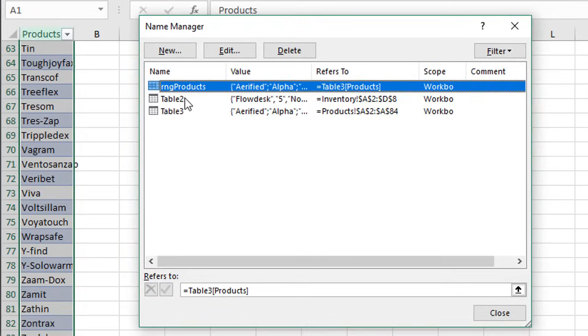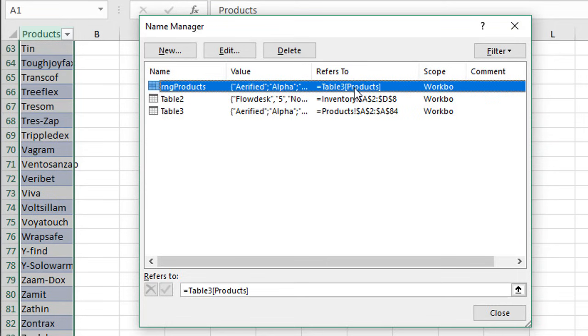Now we can also see it again here in the Name Manager. We have our named range right here and where it refers to, which is Table 3 and the Products column. Everything looks good there.